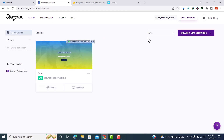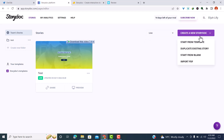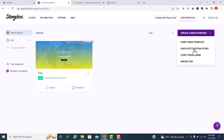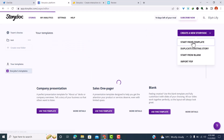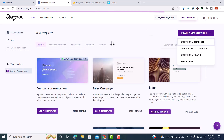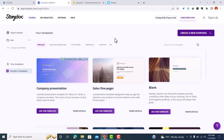Let's move on to Stories and see how we can create a story doc. To create one, come to the left-hand side where you'll find 'Create a new story doc.' Here you'll be prompted to create from either a template, duplicate an existing one, start from blank, or import a PDF if you've already created your own document.